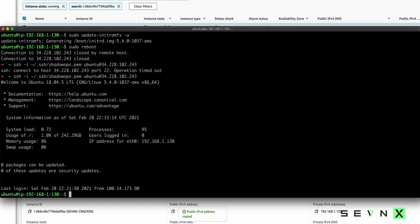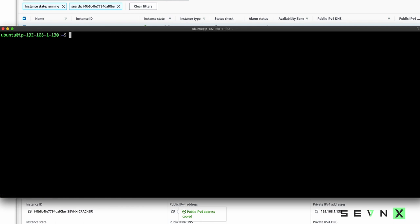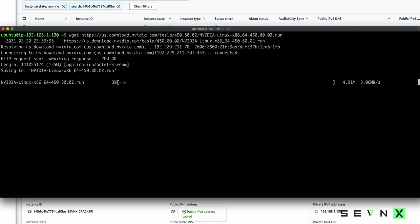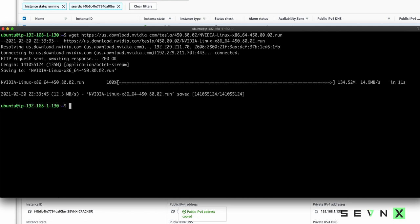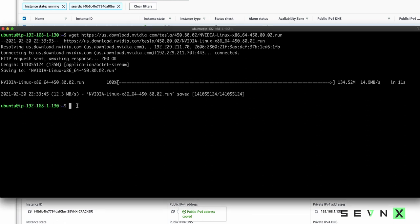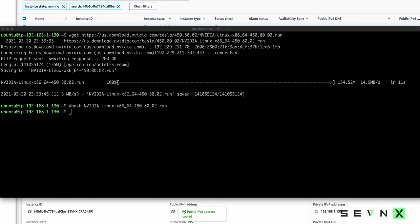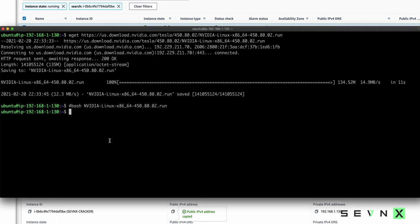Once the server comes back up, we'll log back in, and the next thing we need to do is install the NVIDIA drivers. So we will grab those. Once that is downloaded, you are going to want to run the NVIDIA install with this command here. Now since this is not a GPU backed instance, I don't know what this command will do, so we're not going to run it.